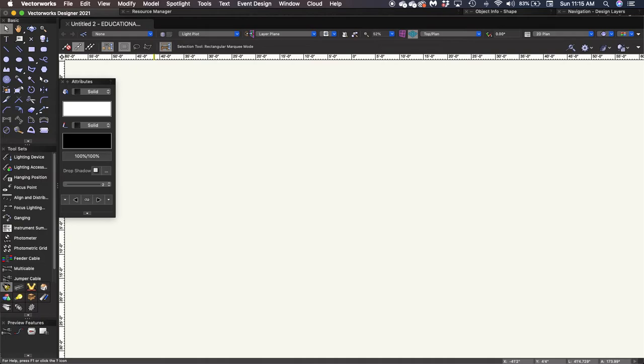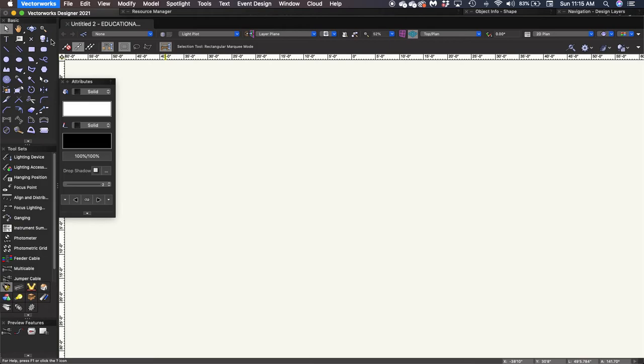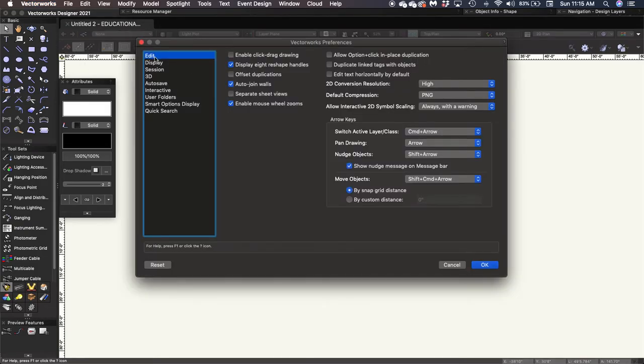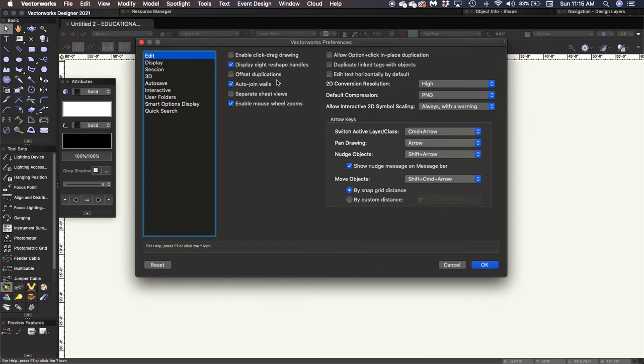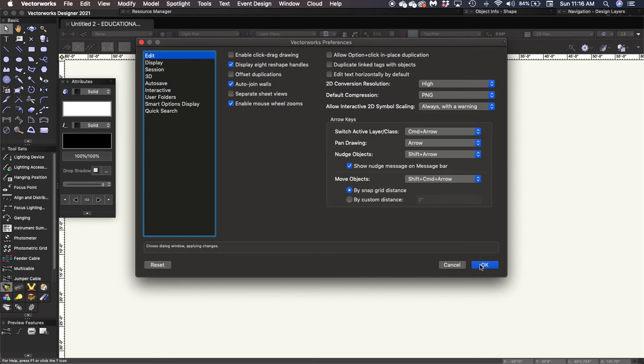So we've created a new drawing. And once we're in this space, we need to update some specific preferences to make sure that things function the way that we want them to. So under the Vectorworks menu at the top, I'm going to click on preferences, making sure that I'm in the edit field. This looks pretty good. We want to display eight reshape handles. That's going to be helpful to us. Auto join walls, yes. Offset duplications should be unchecked. If it's checked, uncheck it. That means that when we duplicate something, it will actually place it right on top of the initial object. Otherwise, it'll offset it and it ends up being a little bit difficult to manage. Once we've got those all set, we'll click OK.